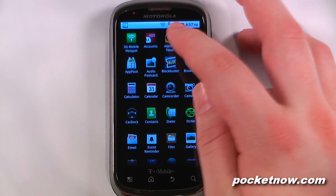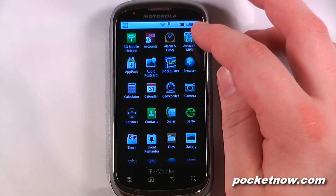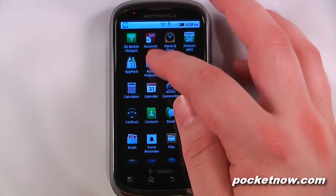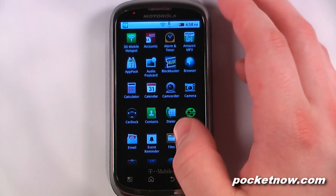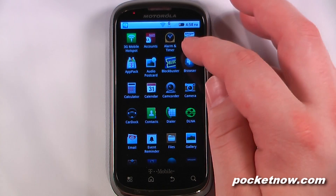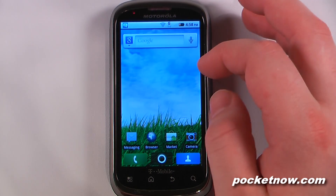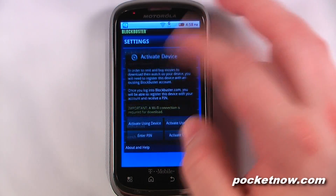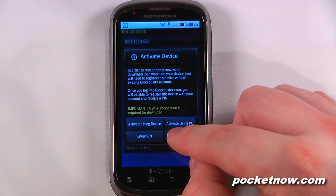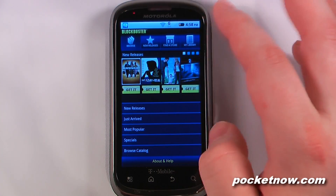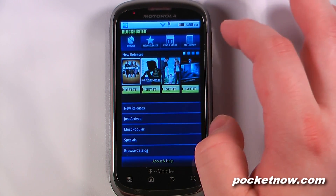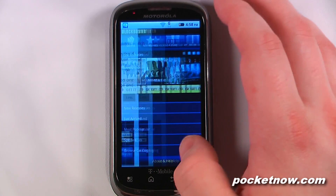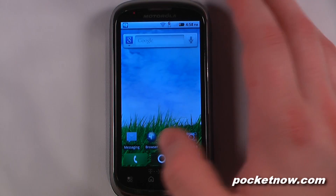We can go to our mobile accounts, alarm and timer, and the Amazon MP3 app, which allows you to download those for free. There's audio postcards — you can send an audio photo. We also have a Blockbuster application that comes on the device. This allows you to download movies directly from the Blockbuster site. You don't have to have a monthly subscription fee, so you can rent or buy movies directly to your device.